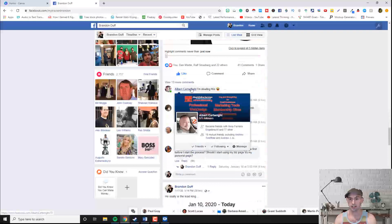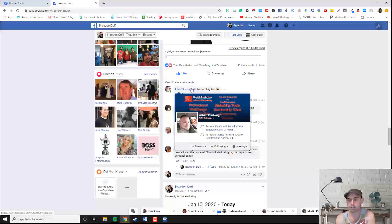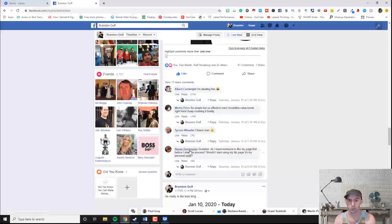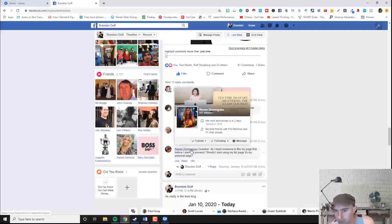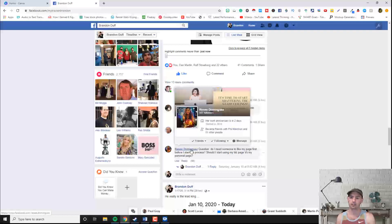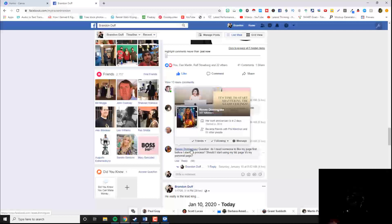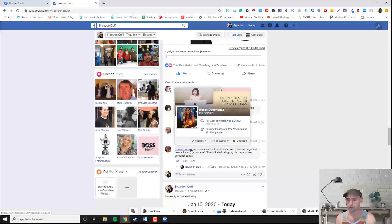Albert, another money friend of mine just like Jackie, does professional website design, has marketing tools, a membership site — he does it all. He's just a social media guru. Renee: it's time to start shattering the glass ceiling, now's the time to be a goal crusher, let's chat. So she's all about crushing your goals and taking your income to the next level. You guys get the point.